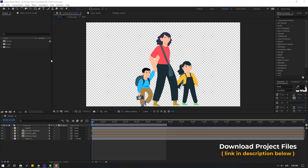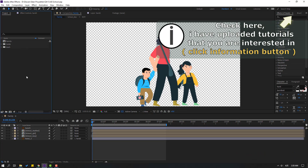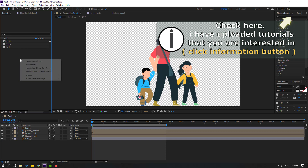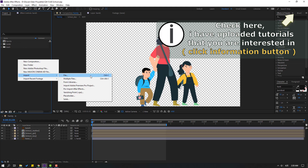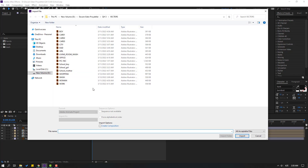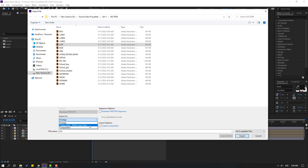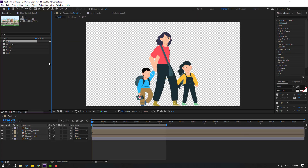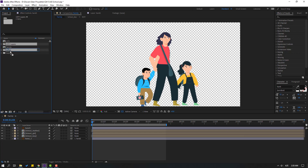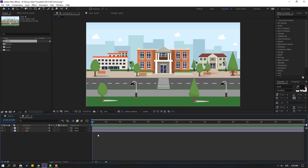Let's go to the project area, right-mouse Import > File, or Ctrl+I. Select the city Illustrator file and change Import As to Composition, Retain Layer Sizes. Click Import. Select the city layers, move to trash folder, and select this city composition. Let's open the composition.